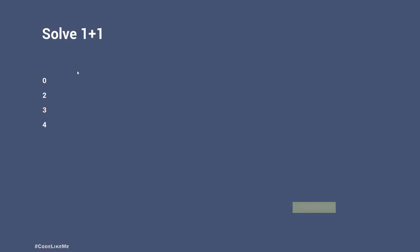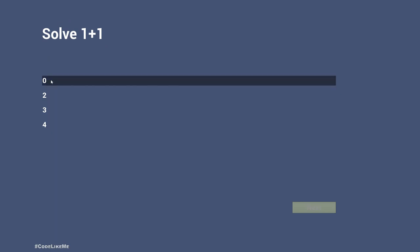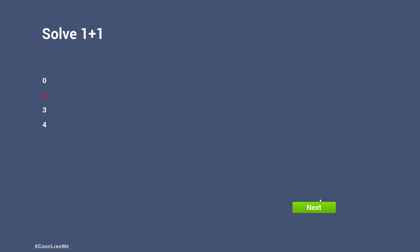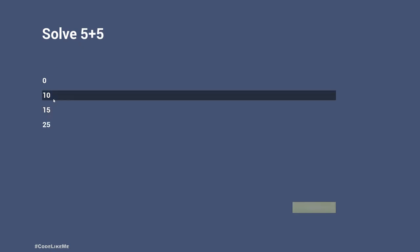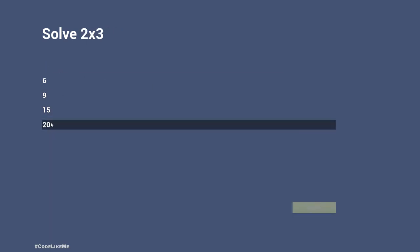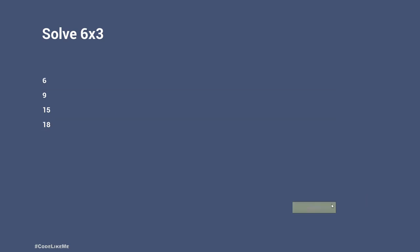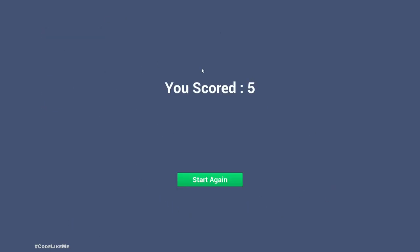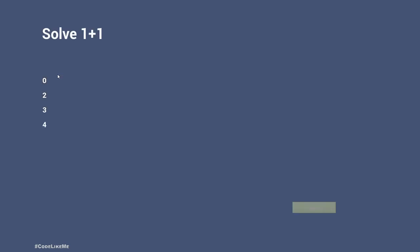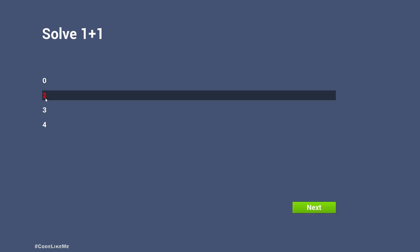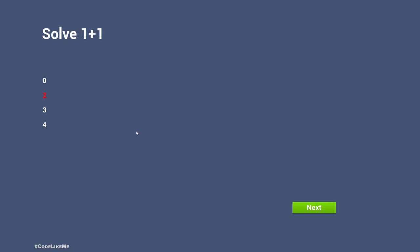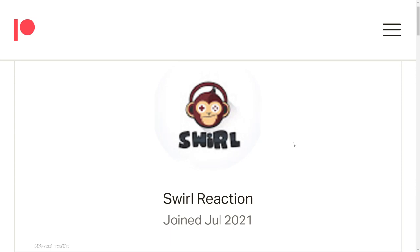Hello everyone. Today we are going to implement a simple multiple choice question game. This is a request I got from one of the patrons. We can select our choice and when we press next, we go to the next question. At the end we see the final score, and then if we want we can start again. Until we select a choice, the next button will stay deactivated. This is what we are going to work on — a simple MCQ template using Unreal Engine.